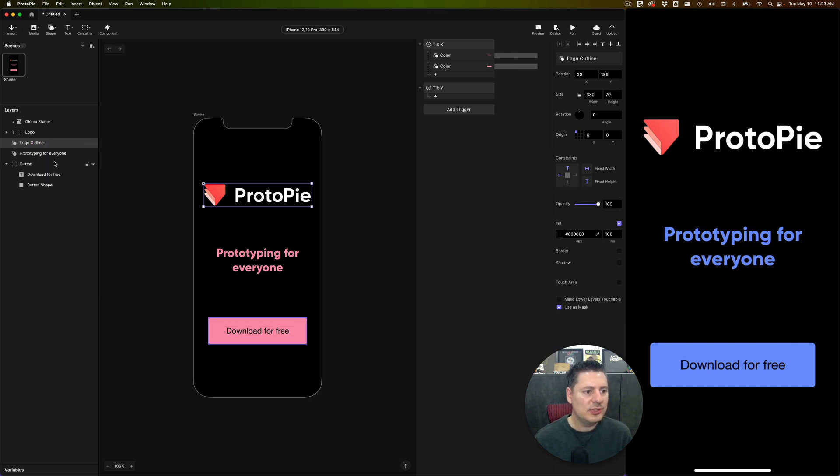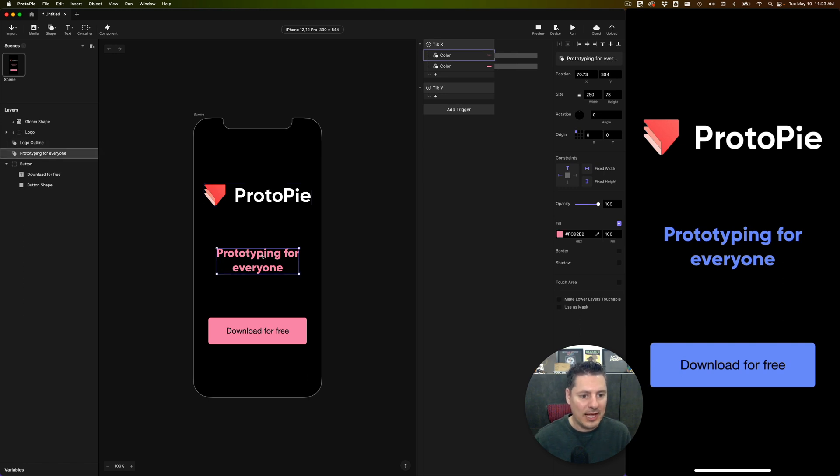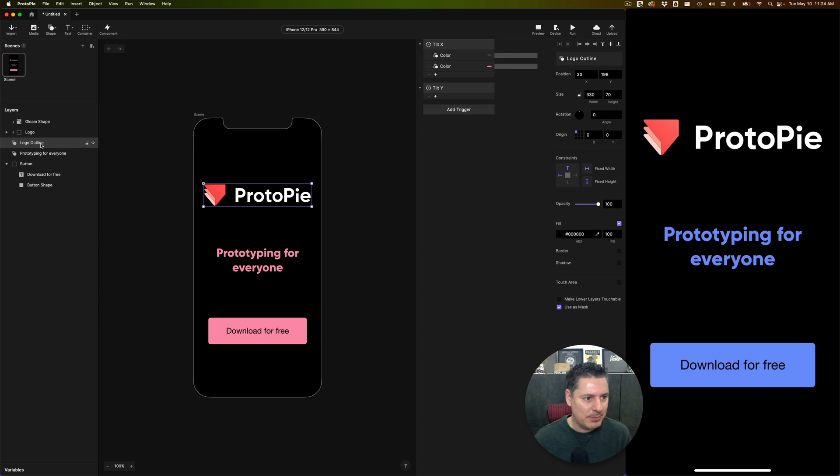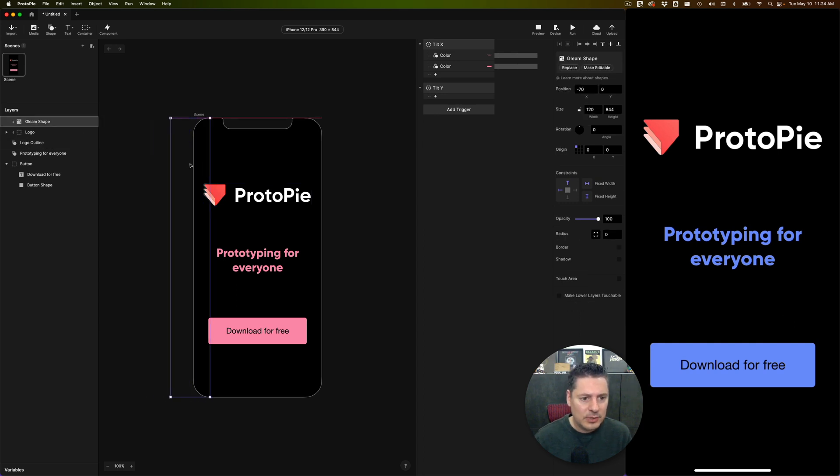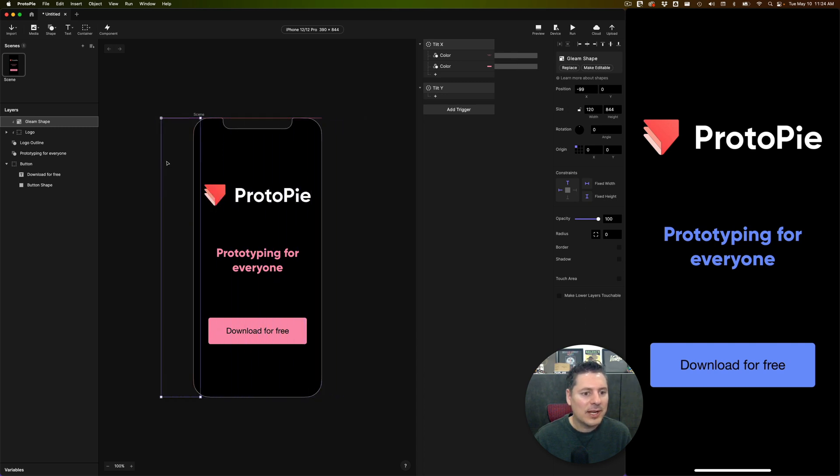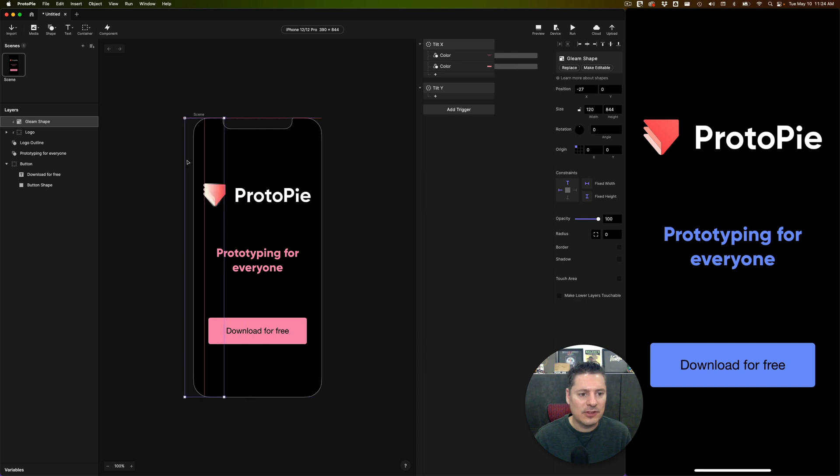You can use any vector shape as a mask in ProtoPie. Always has to be a vector shape. And that's why, by the way, I turned this text into a shape because I want to use this as a mask later to do the same effect on this text here. I'm using the outline shape. As it's a vector shape, I'm using that as a mask on the items above. So you're going to see now when I drag this across, we're getting that effect of the gleam that's over top over here.